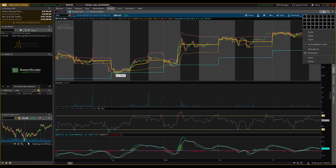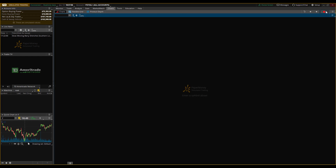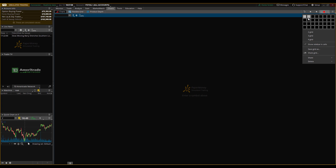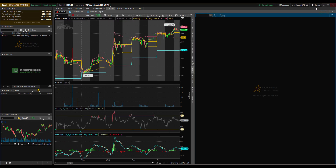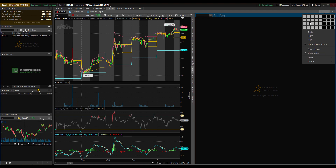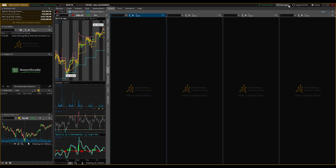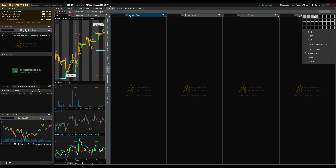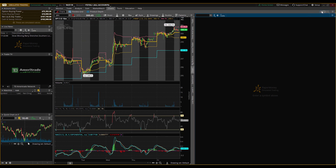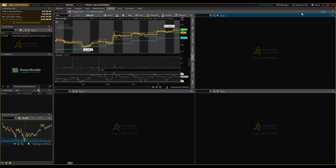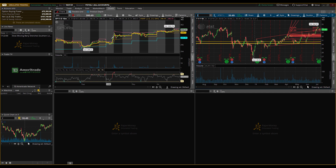A couple other things: you can adjust how many stocks you're viewing by clicking this little rectangle button. You can do two stocks, four stocks, or as many as you want, though as you add more it gets harder to read. I like to do two or four. It's especially useful if you have more than one monitor, making it much easier to watch multiple stocks.